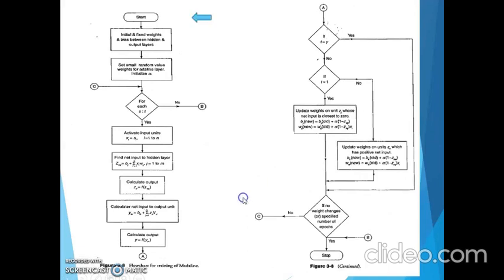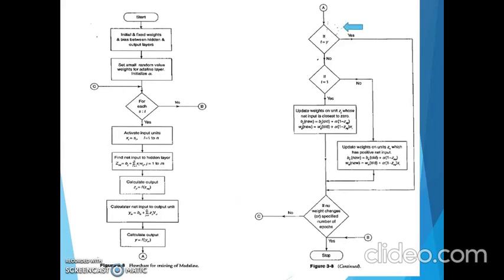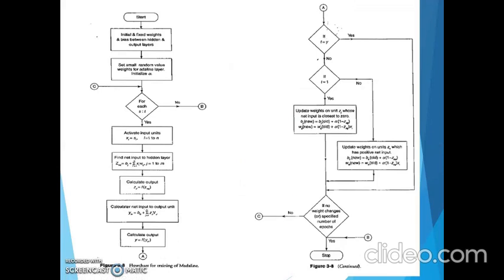The MADALINE flowchart: Initialize weights, set alpha. For each input-target pair s:t, set x=s. Calculate net input, calculate output (ADALINE layer output feeds into MADALINE unit). Check if calculated output equals target output — if equal, no weight update needed; proceed to check epoch count. If not equal, check if t is positive or negative and apply corresponding update formula. If epoch count is reached, stop the algorithm; otherwise continue.